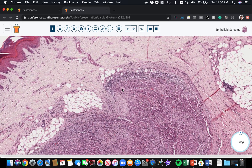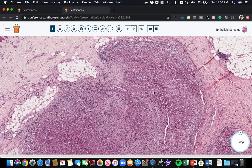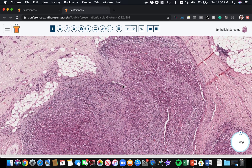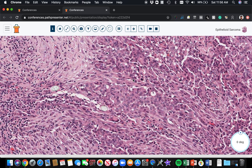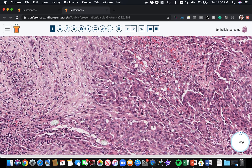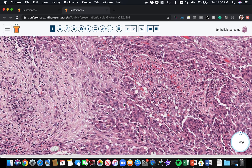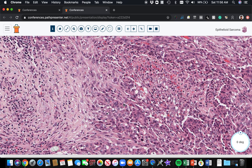Most of the time epithelioid sarcomas arise in children and young adults. I've seen them in people as old as 90 years old — the whole range of ages — but they are much more common in young people. They are actually quite a rare tumor overall, but when they do arise, they have a tendency to be in young people.